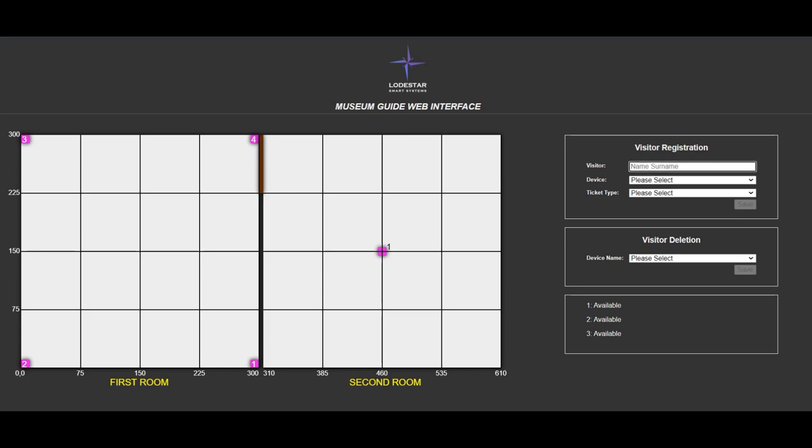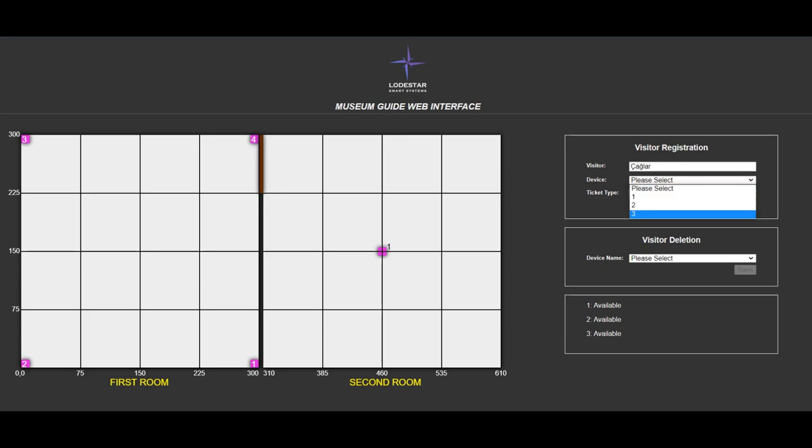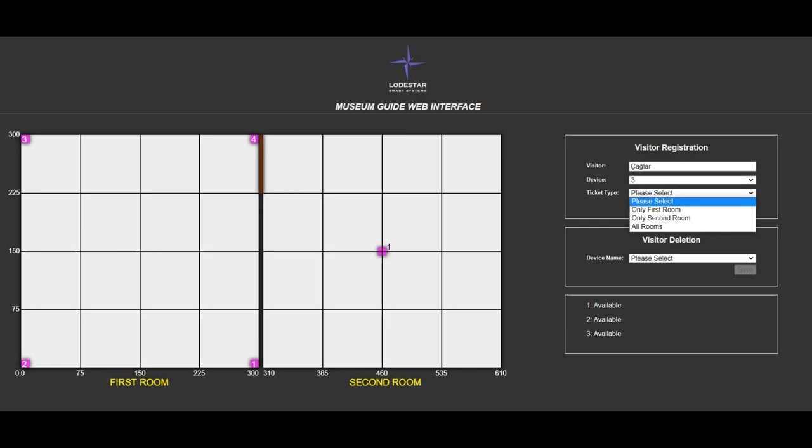In the top right frame, the visitor is registered by his or her name, the device number is chosen and the ticket type is selected.